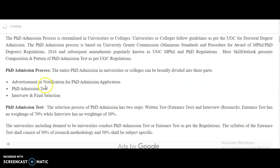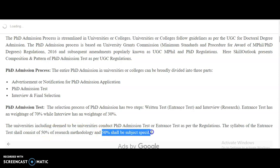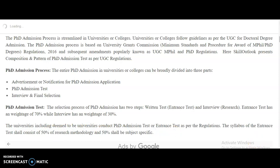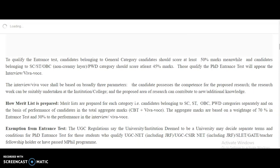Coming to the admission test or written test, it is divided into two parts. 50 percent of the test will be covered by research methodology, and the remaining 50 percent will be covered by the specific subject or specialization opted by the candidate.